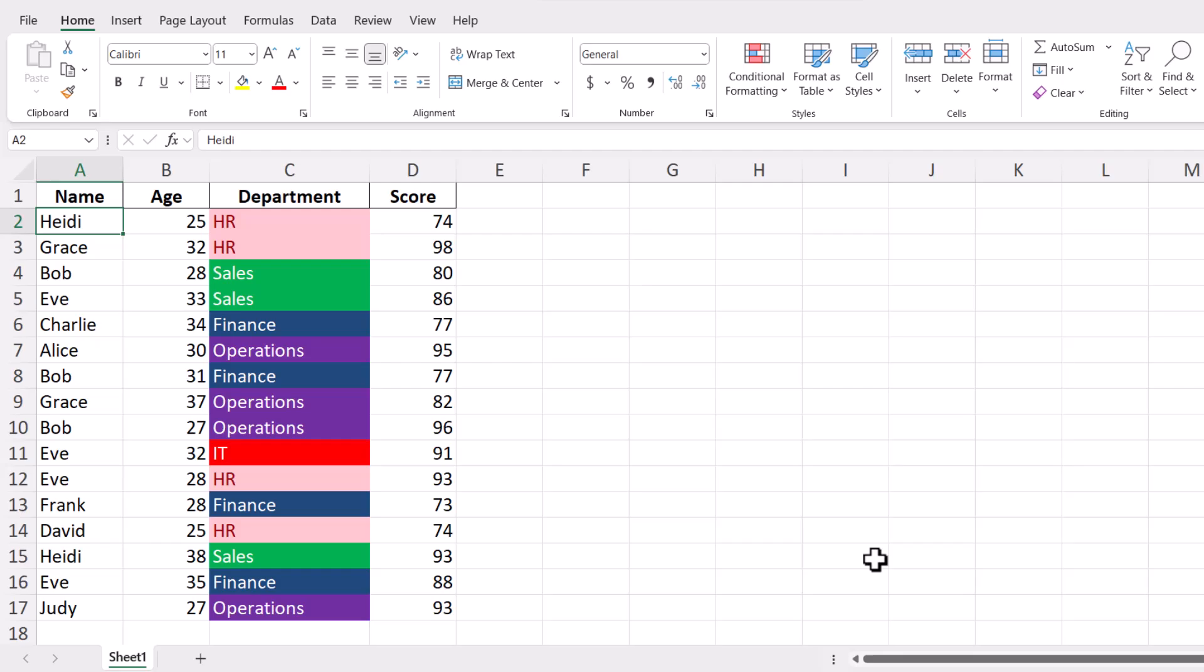First, open the Excel spreadsheet that contains the data you want to sort. You can do this by double-clicking on your file or opening Excel and selecting the file from the Open menu.